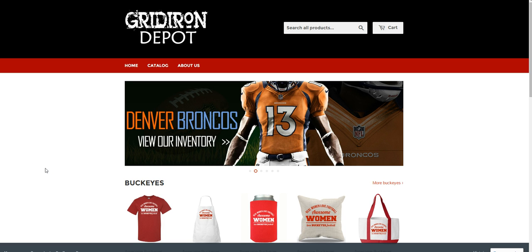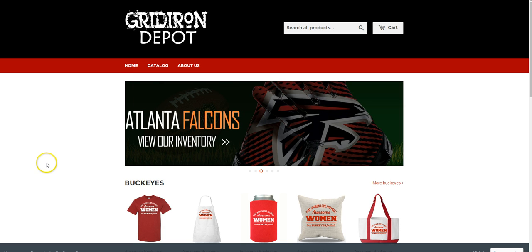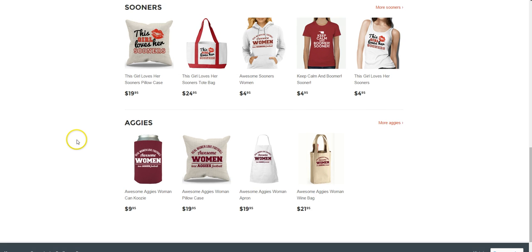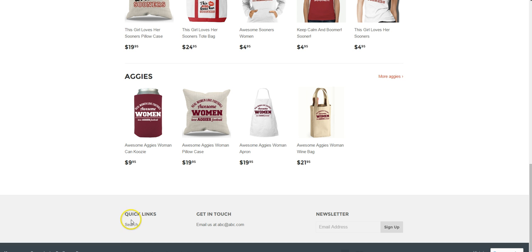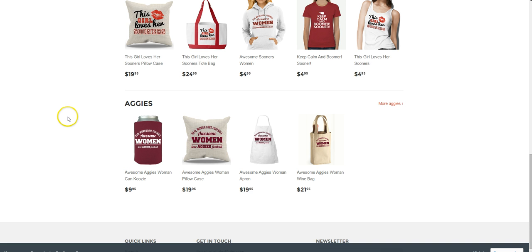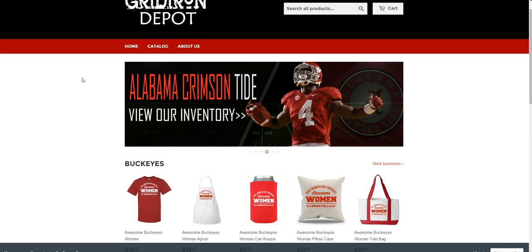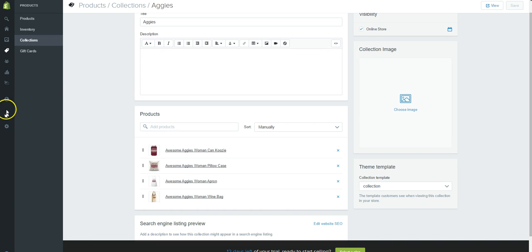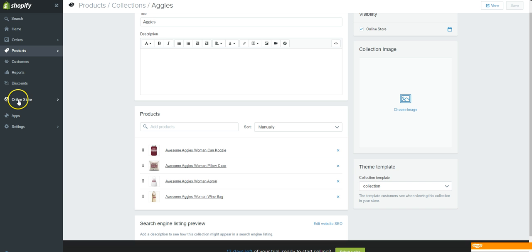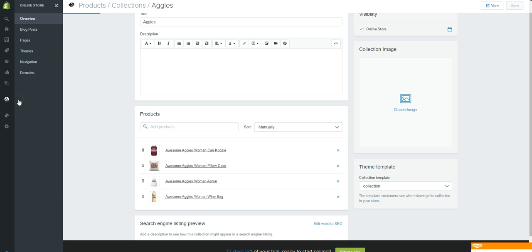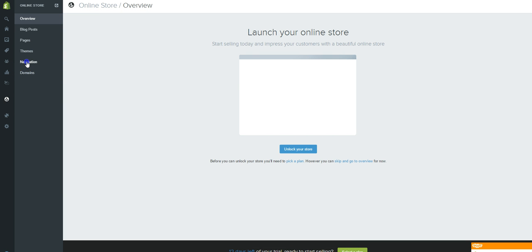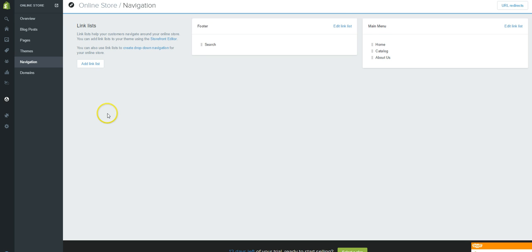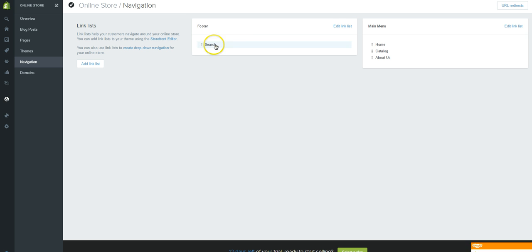In this video we're going to set up some navigation for our store. We're going to deal with the navigation bar and also the quick links in our footer. Let's go into the back end, click on Online Store on the left-hand side, and then click on Navigation.